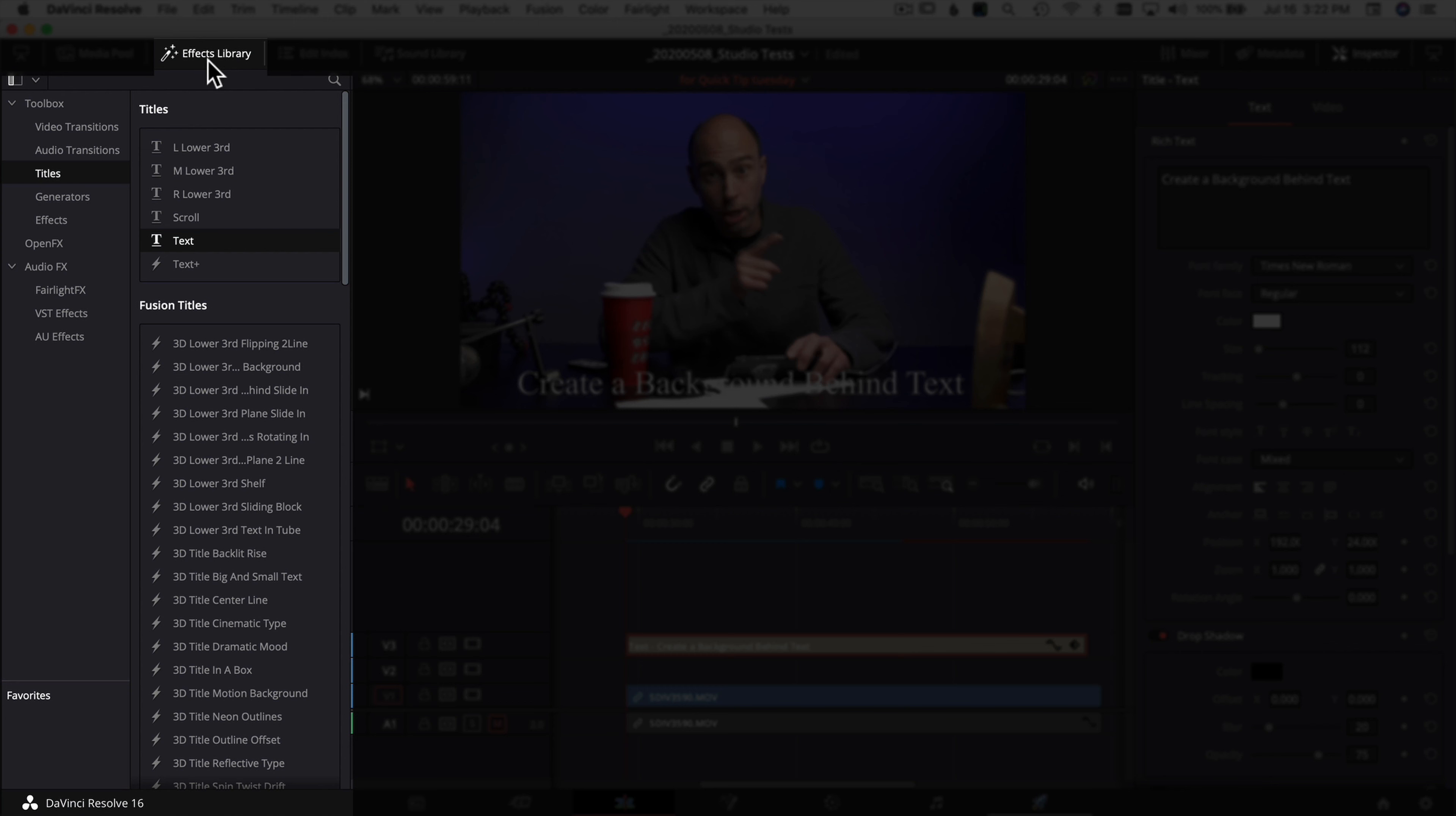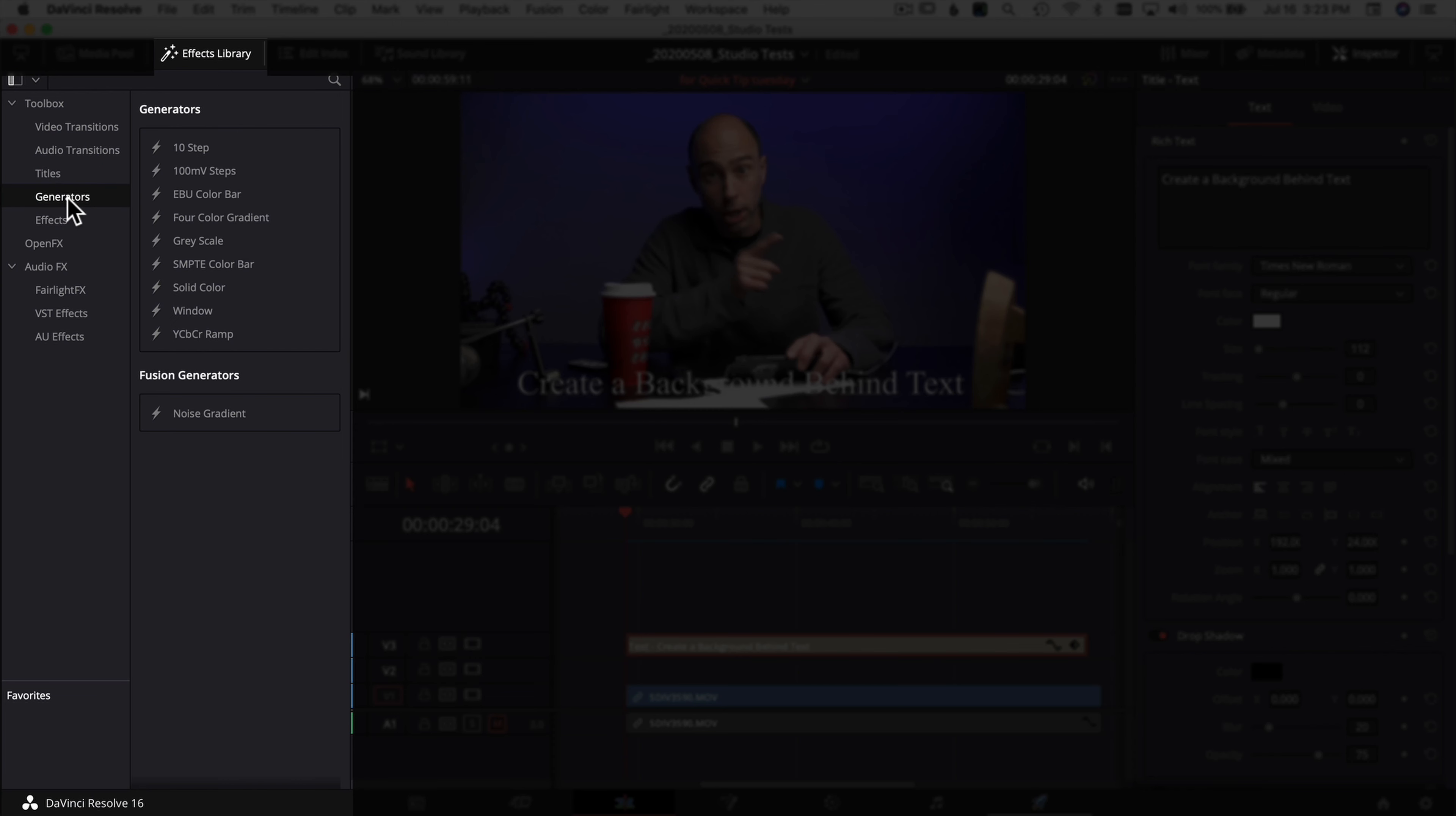So what I'll do is I'll come over to my effects library. If you don't see your effects library, click on this little icon at the top here and that'll pop open your effects library. Come down to generators and you want to grab this guy, solid color.